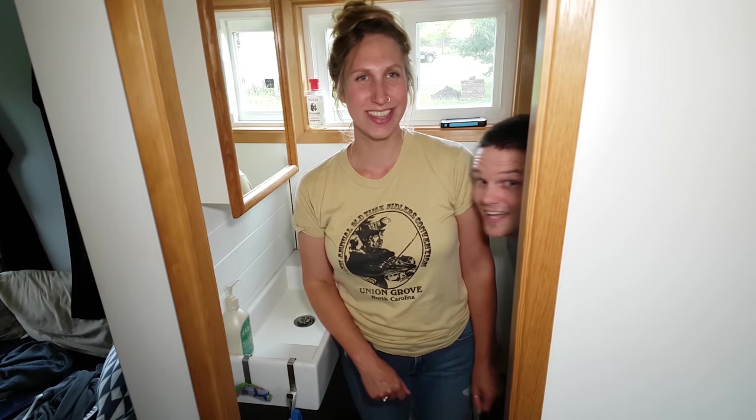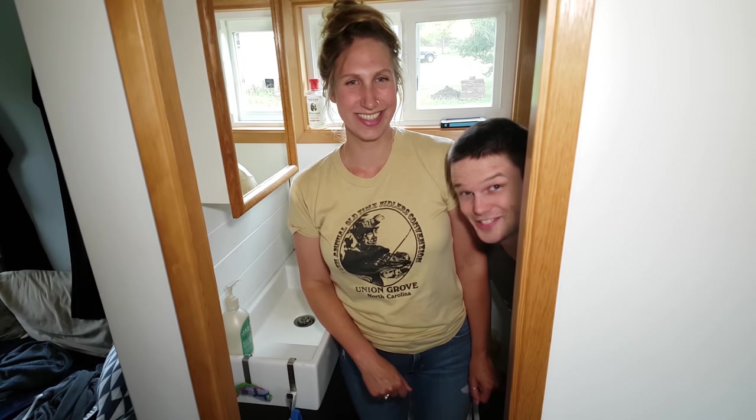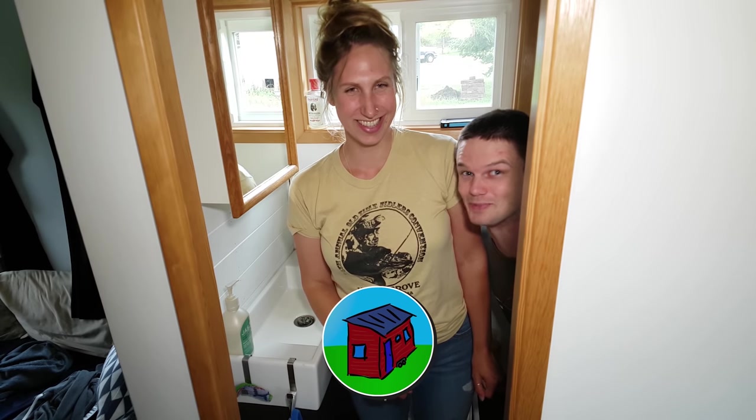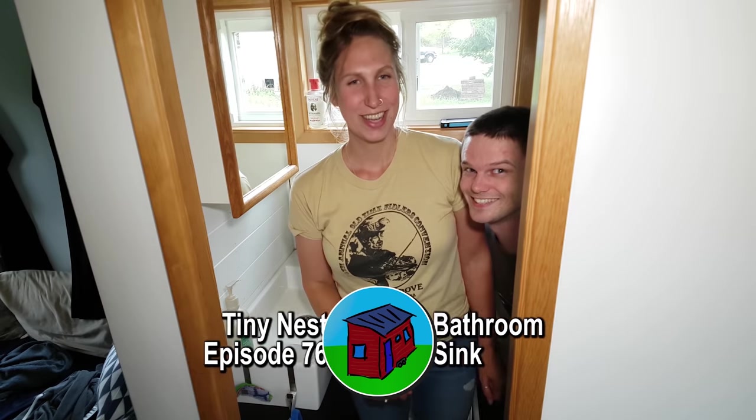Hello, welcome back to Tiny Nest. I'm Kiva. And I'm Jake. This is another episode in our building series.